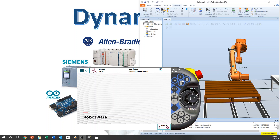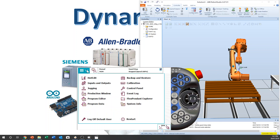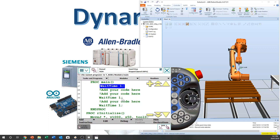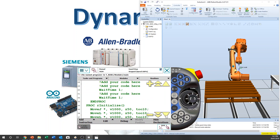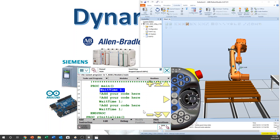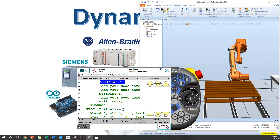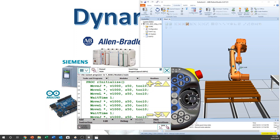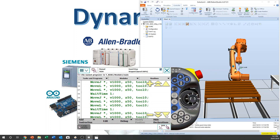Today I'm going to make a program structure. Click main menu, then program editor, so we can get into the program editor window. We have main and initialize — we have two routines.